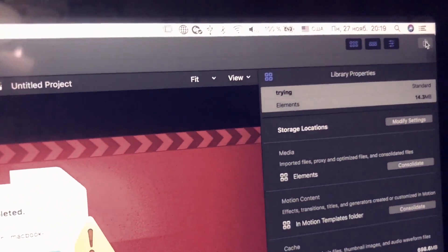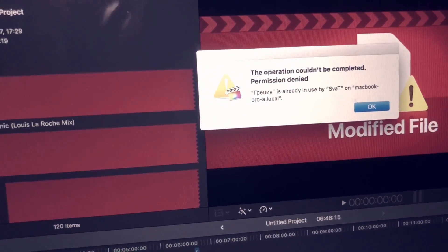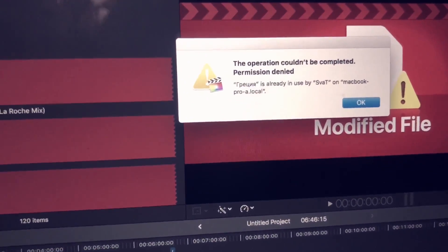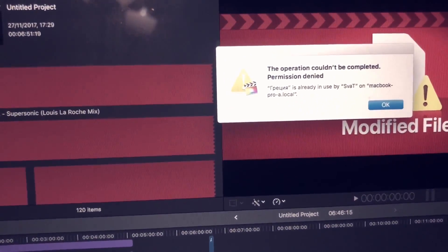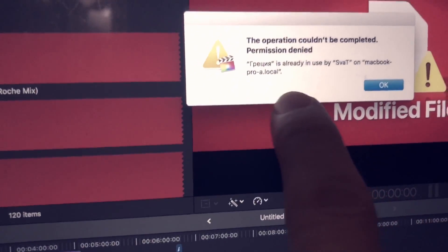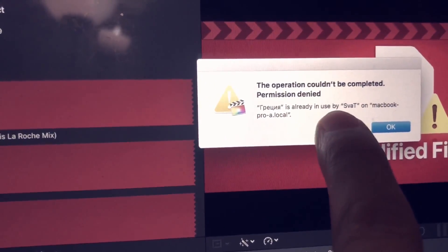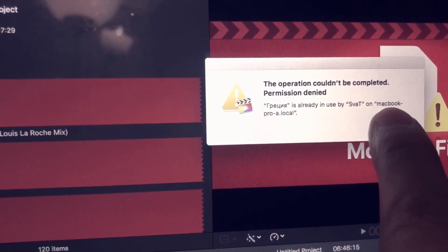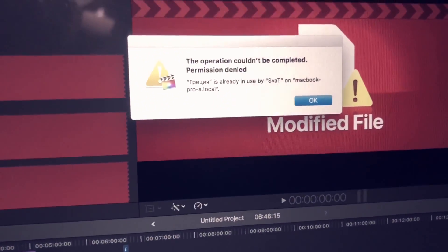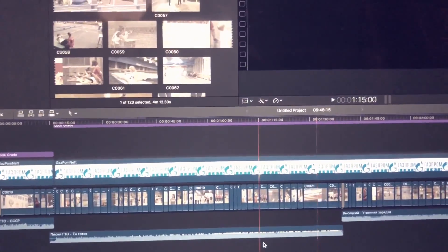When you try to make a master file, your laptop sometimes crashes and stops responding. When you try to open the program and project again, it shows you: 'This operation could not be completed because it is already in use by [my name] on MacBook.' It's my MacBook, I open my program, and it tells me the same thing.